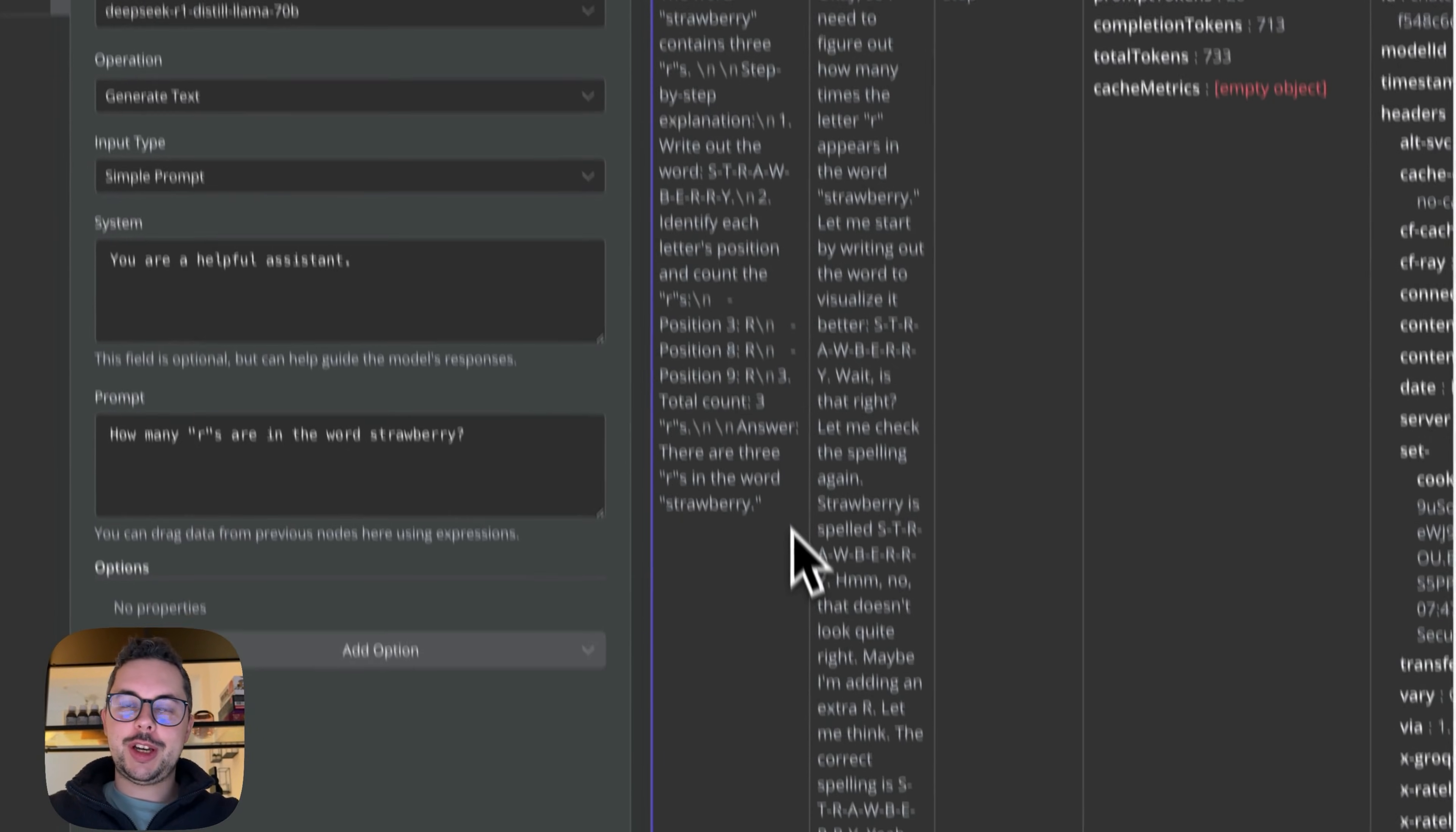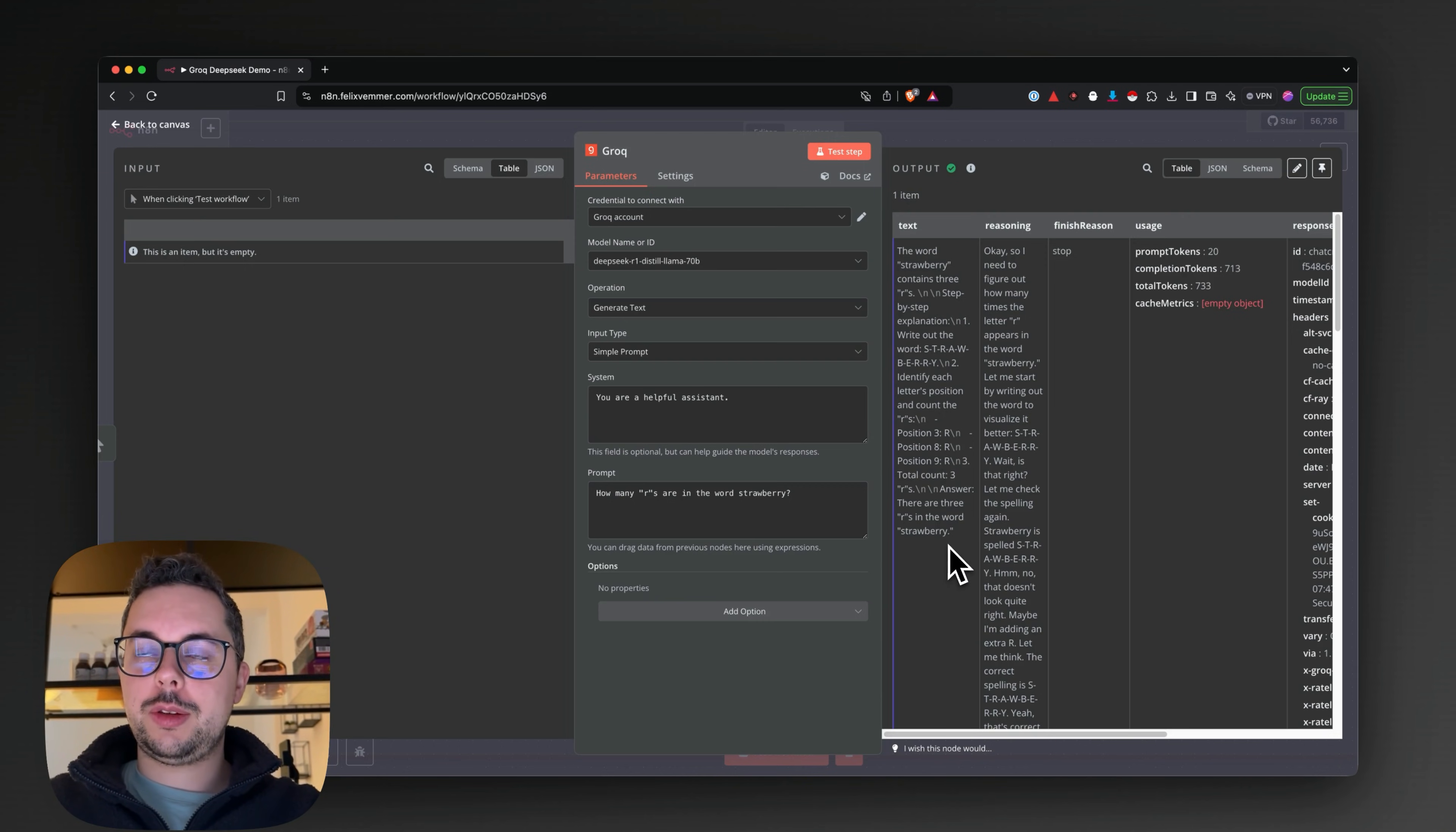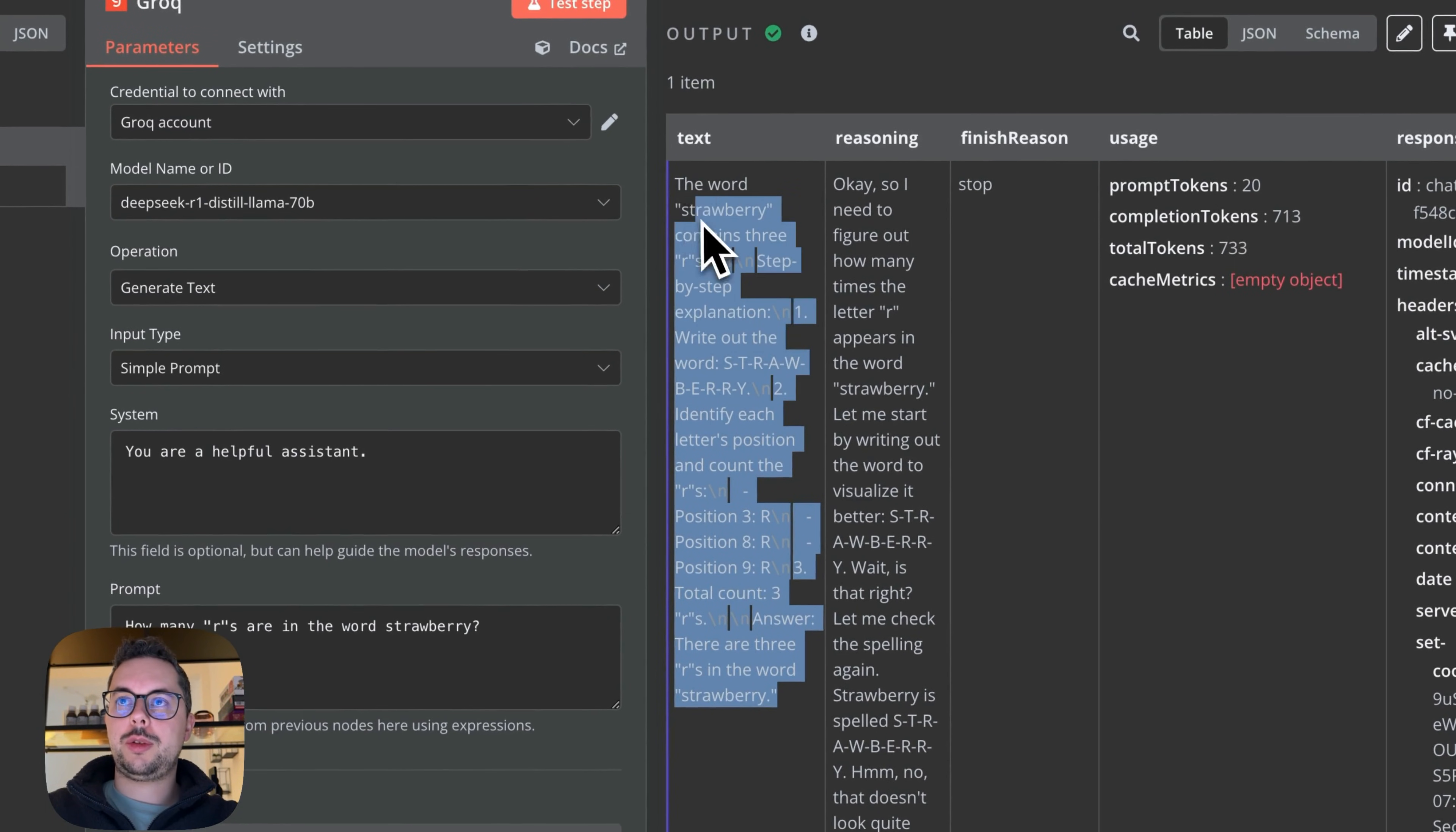This is incredibly exciting for applications where you need deep thinking but want ultra-low latency. As an added feature in this node, I actually extract the reasoning text, so you can go through the reasoning and also show just the final text to the user.